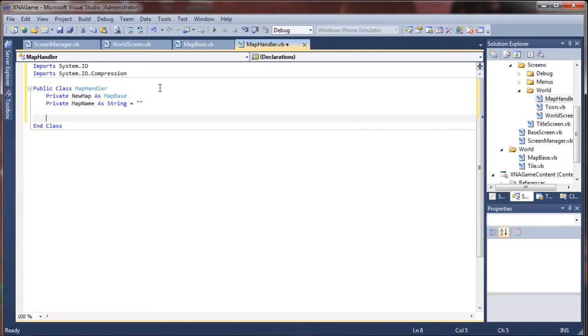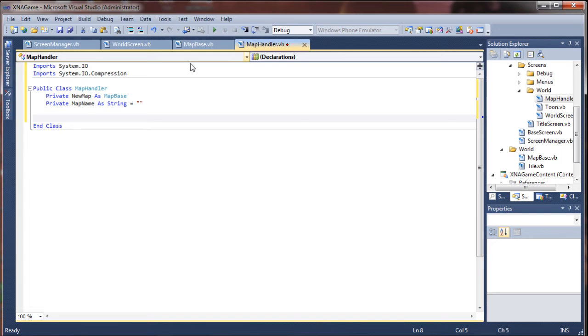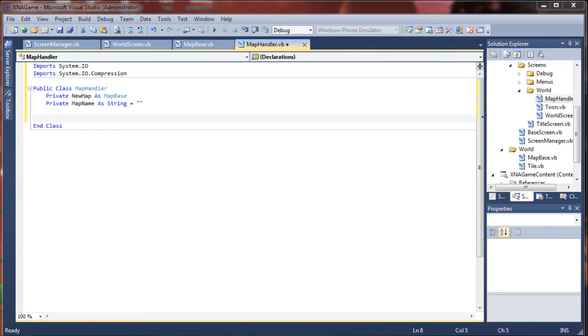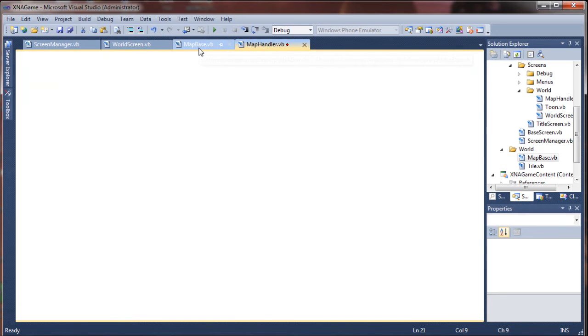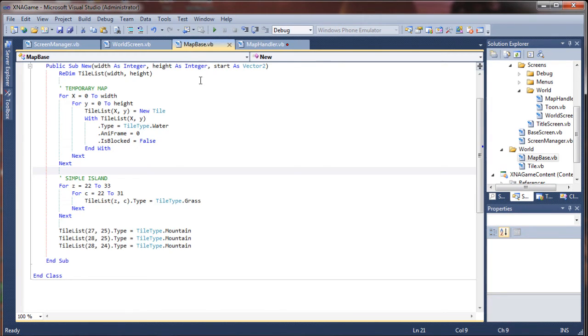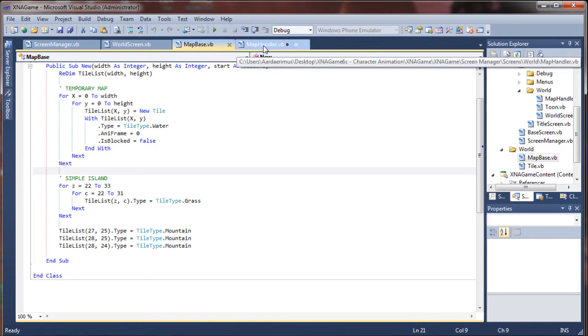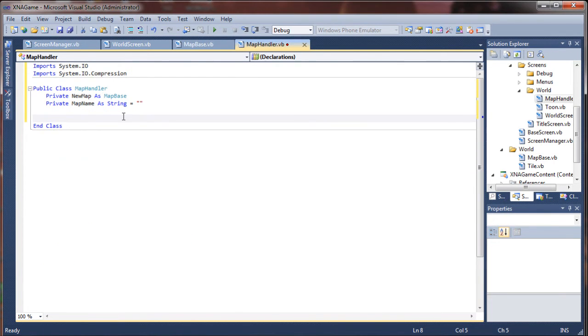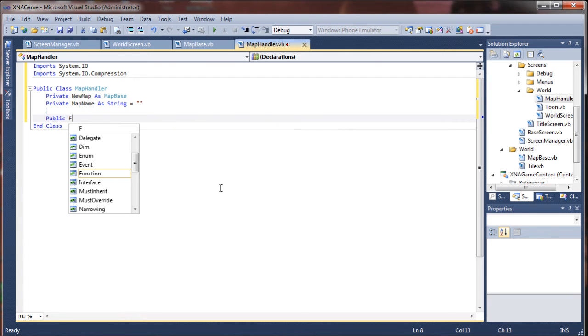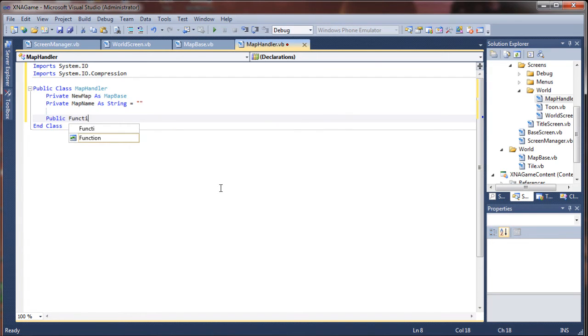So we're going to divide this into two separate sections. We're going to have a function to load a map and then we're going to have a sub to save our map data. We'll go ahead and create the loader first. And the loader is going to be a function, as I said, and it's going to return a value of an instance of the MapBase class. So we're essentially going to literally create a brand new map with this function. So we'll say public function LoadMap.